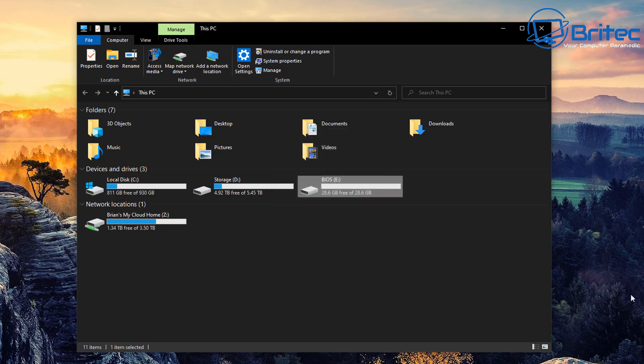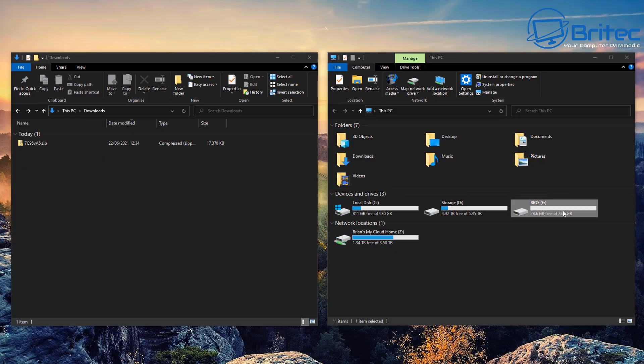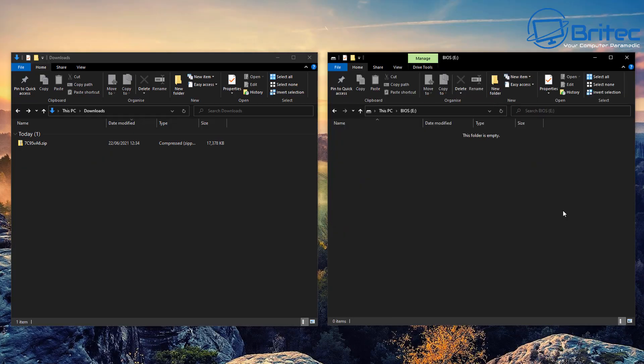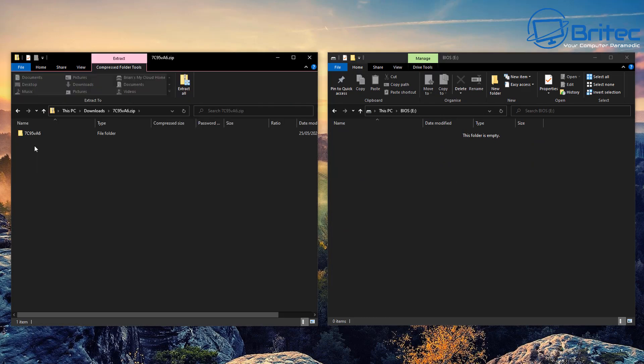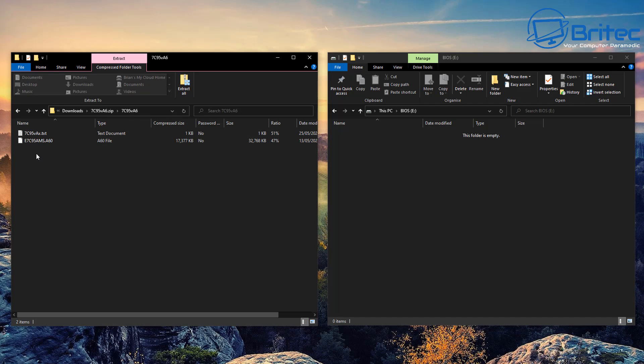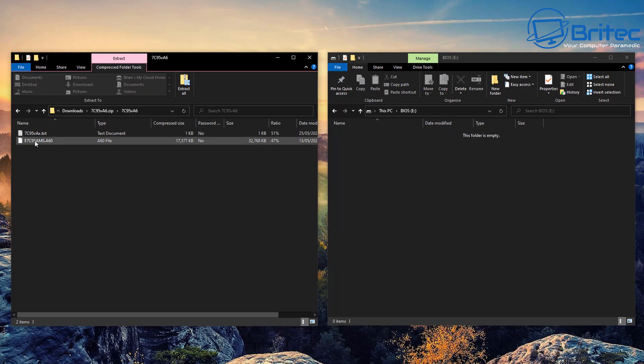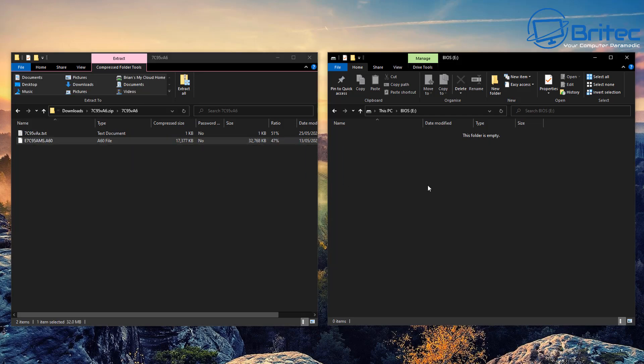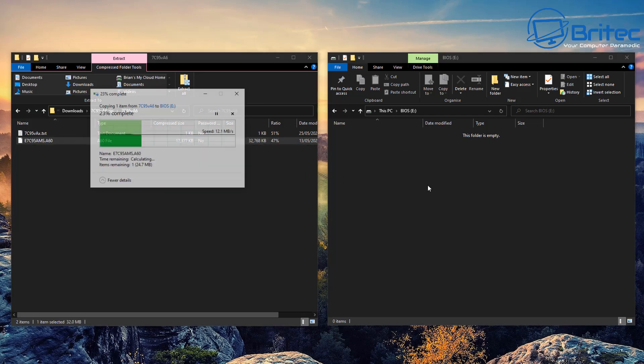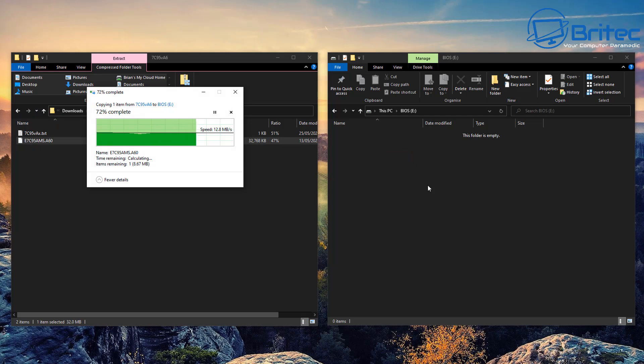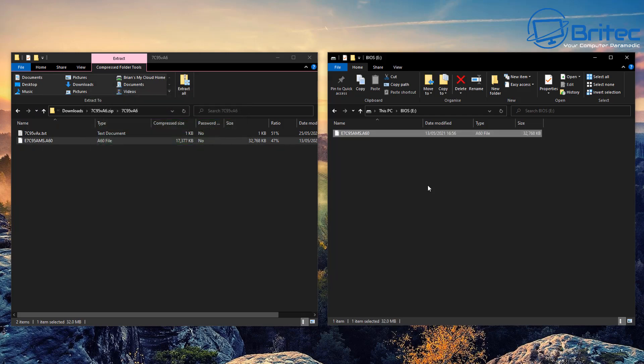Once we've got that done, we can extract our file and put it onto the USB flash drive. Go to the download section where we downloaded our file. You should see a folder with two files—a text file and the BIOS file. Drag and drop that over to the USB flash drive.